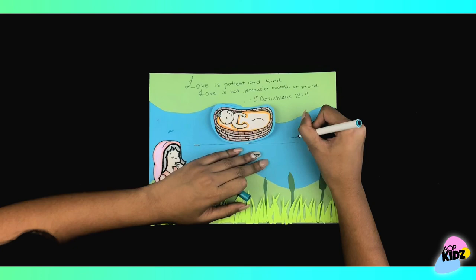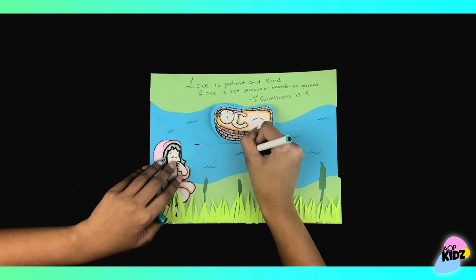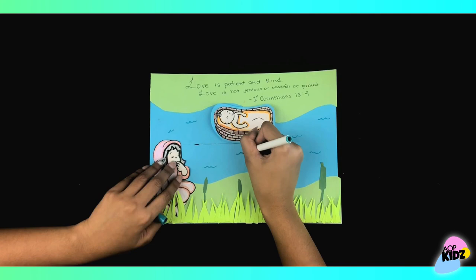Now add some final details. And when you're finished, it should look something like this.